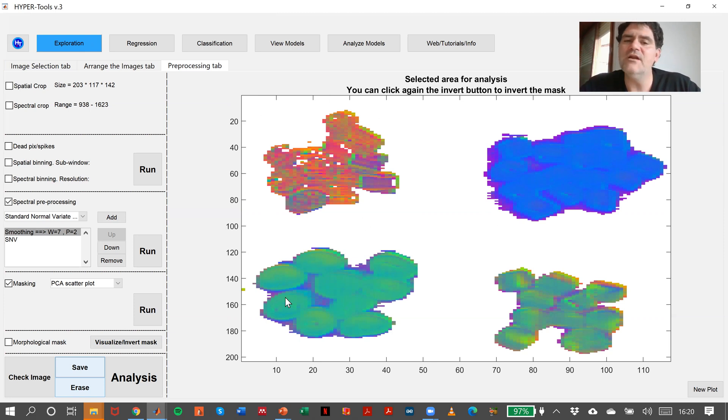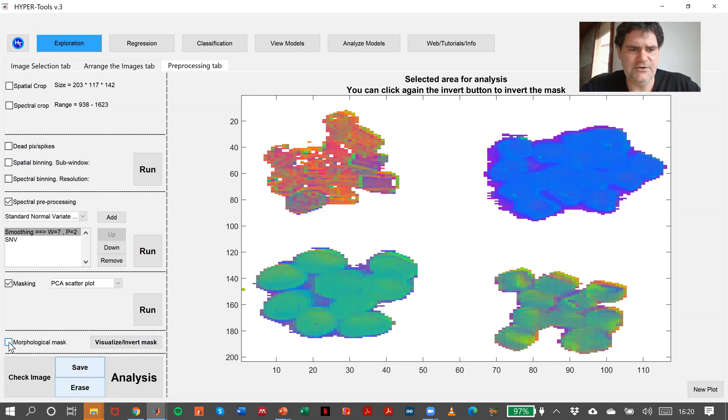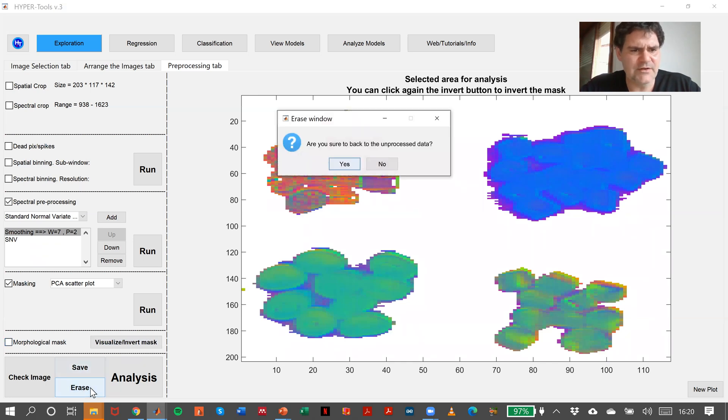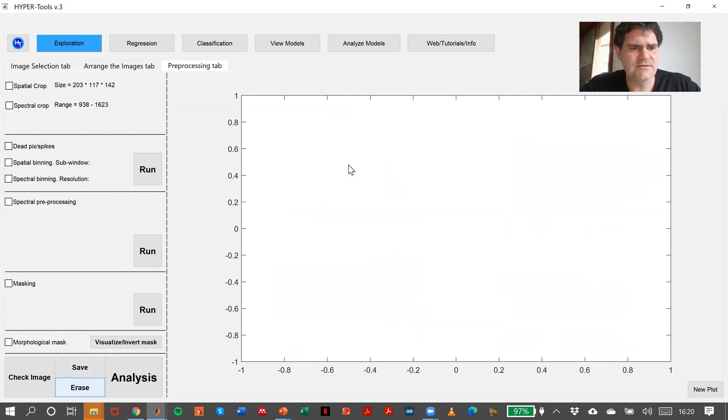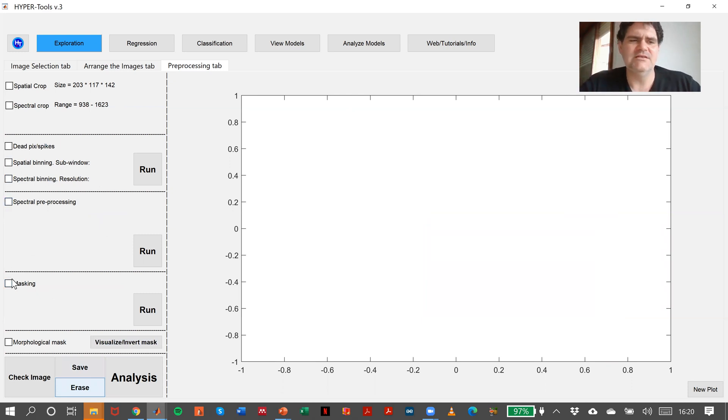If we are not happy with this mask, as I told you, we can make morphological operations, but we will learn how to do it later. Let me show you a little bit more of the masks. It's convenient to make some preprocessing before doing the masking.